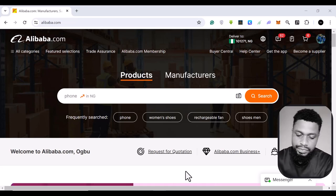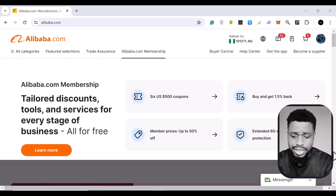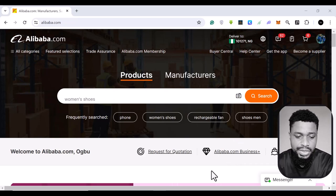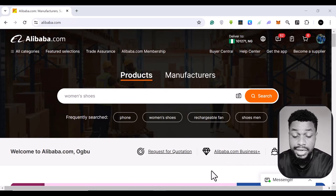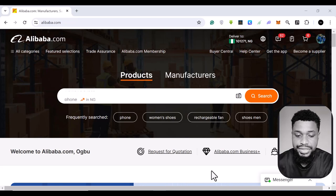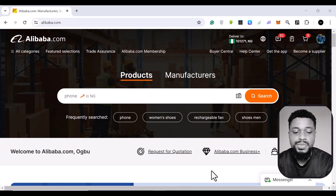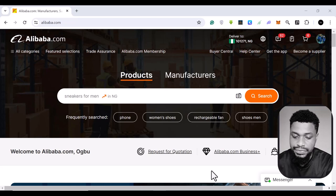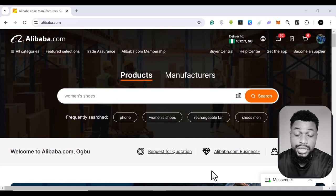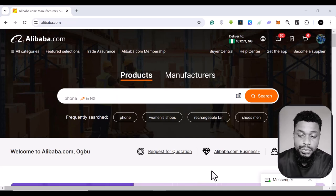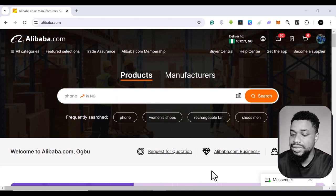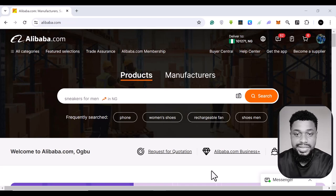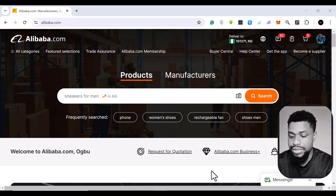So this website is actually called alibaba.com and I've been making a lot of videos about Alibaba in the past few weeks and this is because this is my go-to e-commerce platform. So if you're looking for products, this is a website that is going to help you find products and suppliers and manufacturers for very good prices.